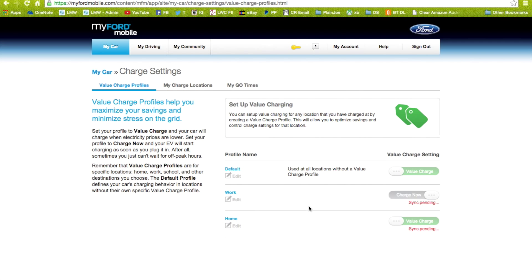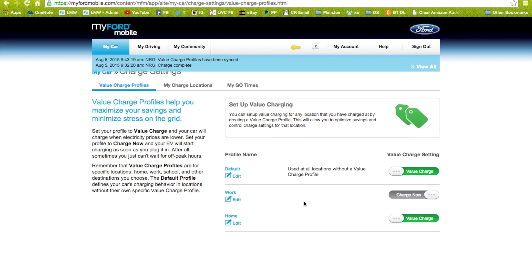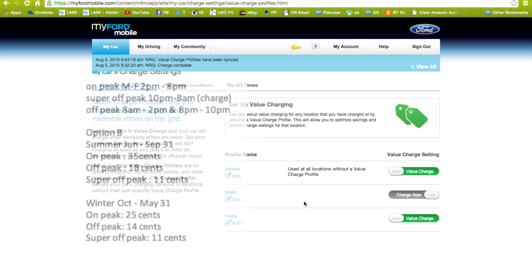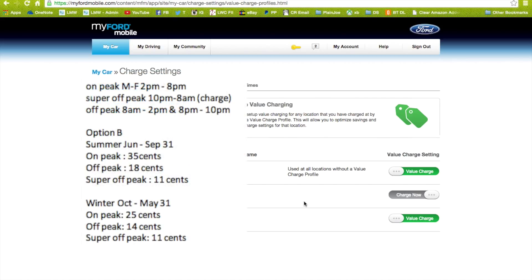The profile for Southern California Edison, so it knows when the cheapest rates are. Mine is 11 cents per kilowatt hour on super off-peak, which is 10 p.m. to 8 a.m., and that's when my car will be set to charge.